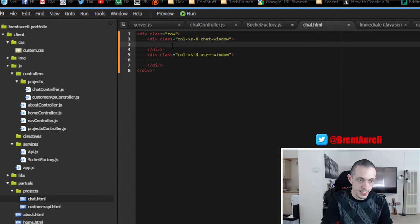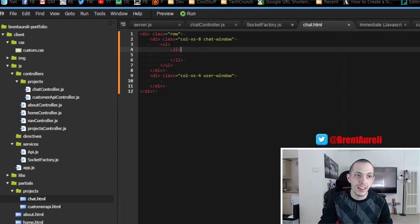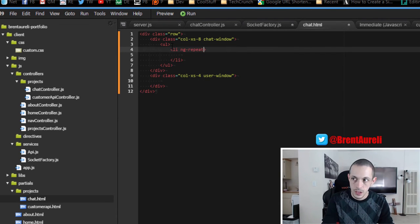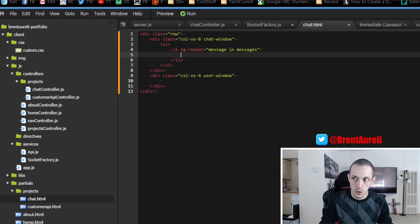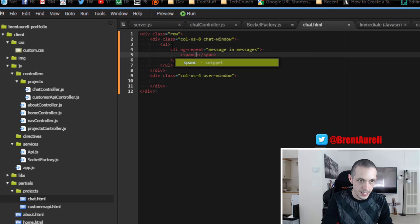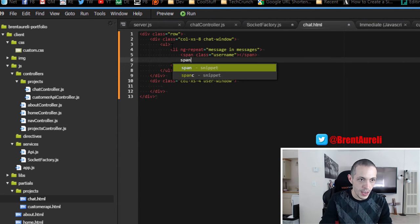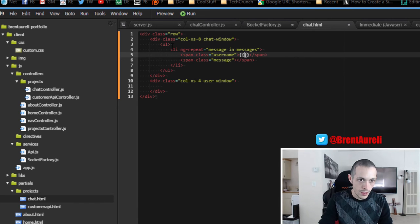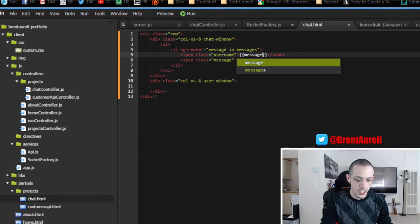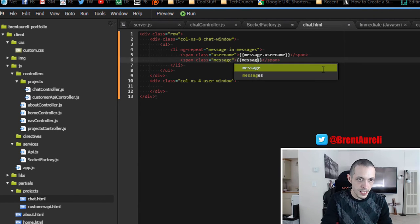Inside of our chat window we're going to have an unordered list, and each list item will be a chat message. The list item will have an ng-repeat for every item in a messages array we're going to create: ng-repeat equals 'message in messages'. We'll span a class 'username' for styling and span class 'message', where the data is message.username and message.message since it's an object array.